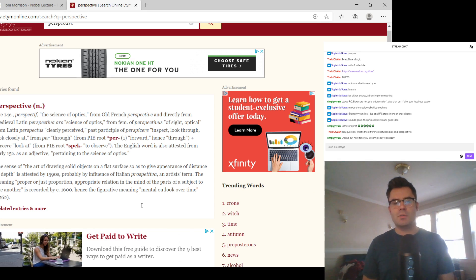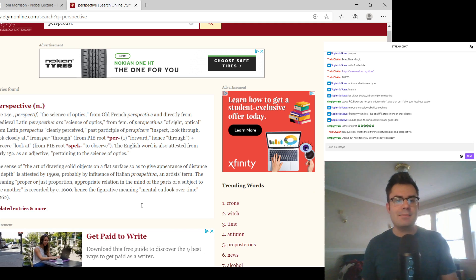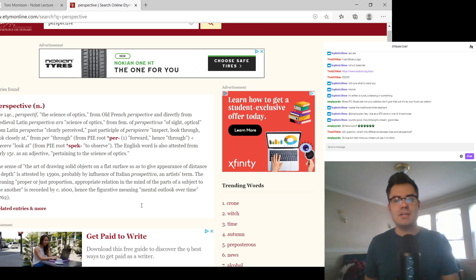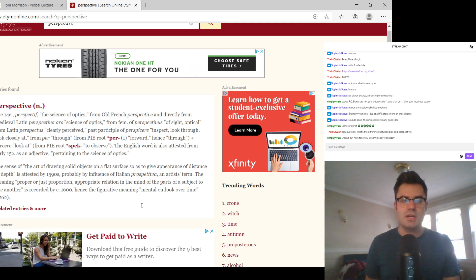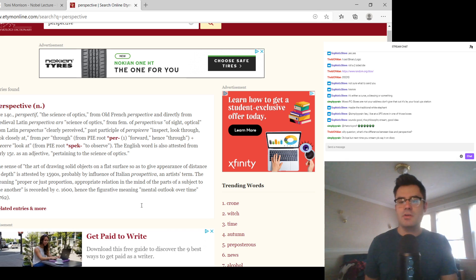So perspective comes from this. Oh, he goes on to say, the meaning, proper or just proportion, appropriate relation in the mind of the parts of a subject to one another, is recorded around 1600. Hence the figurative meaning, mental outlook over time.